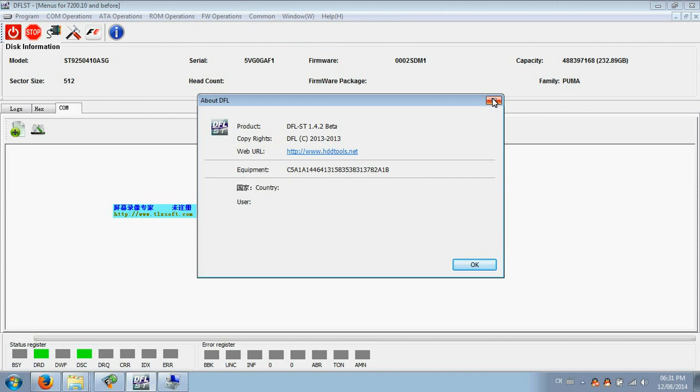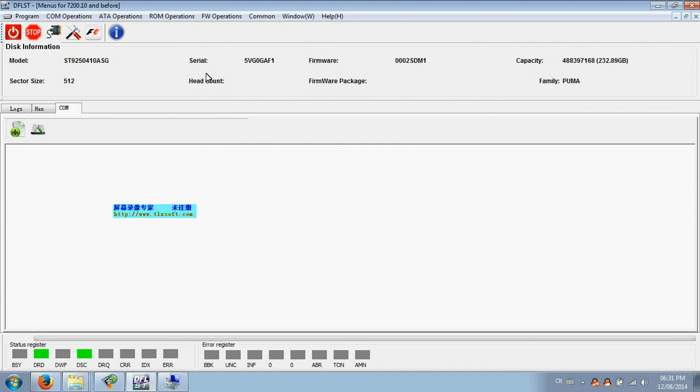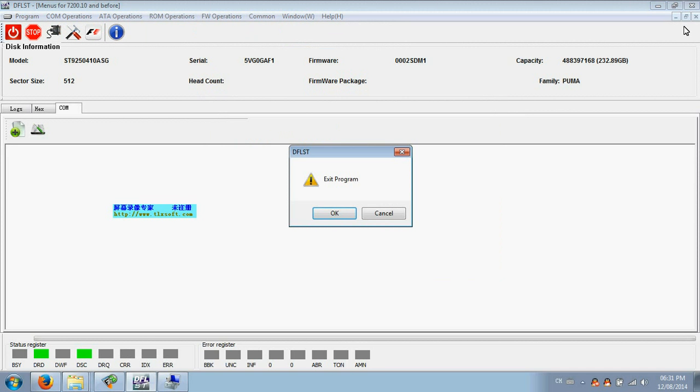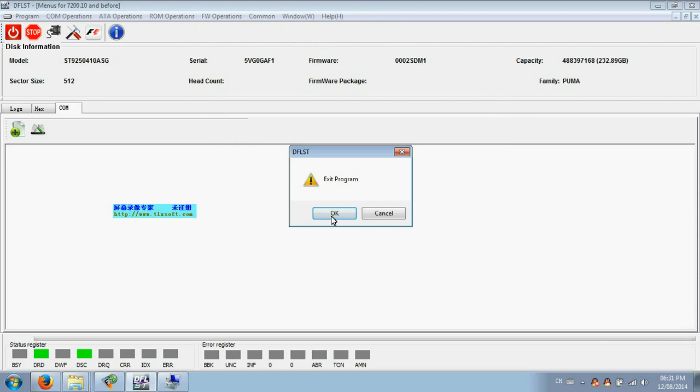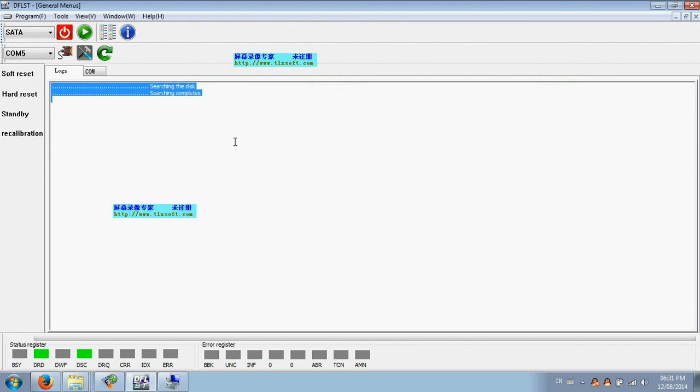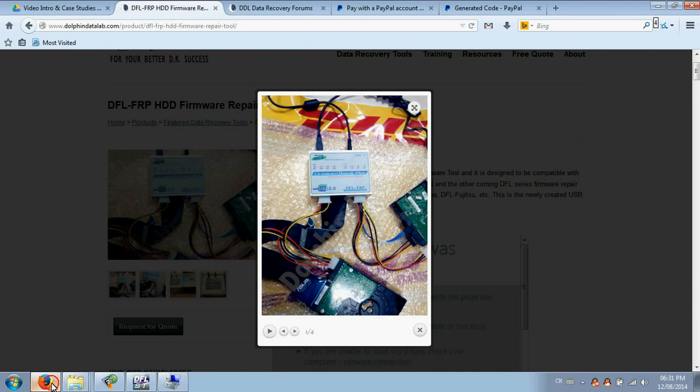The latest version. So with the DFL FRP program, users can easily work with the old and new Seagate hard drives. Thank you for watching this video.